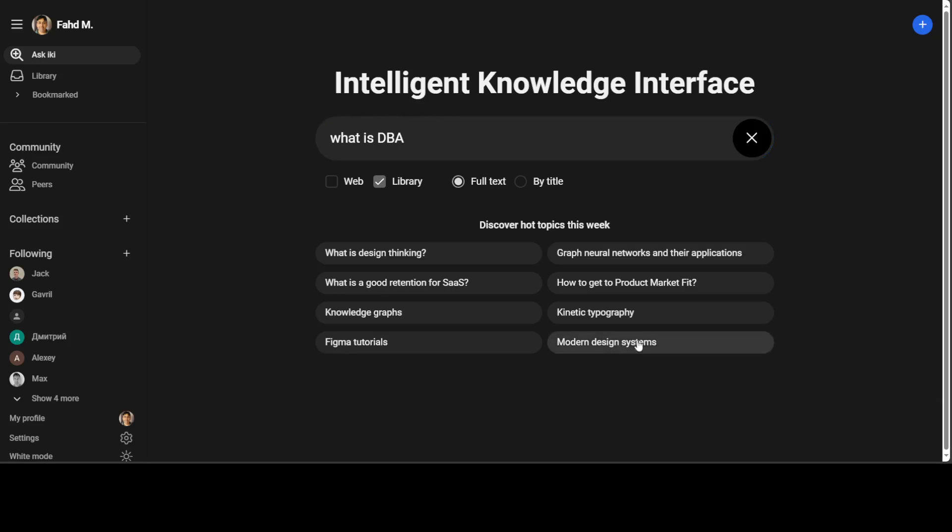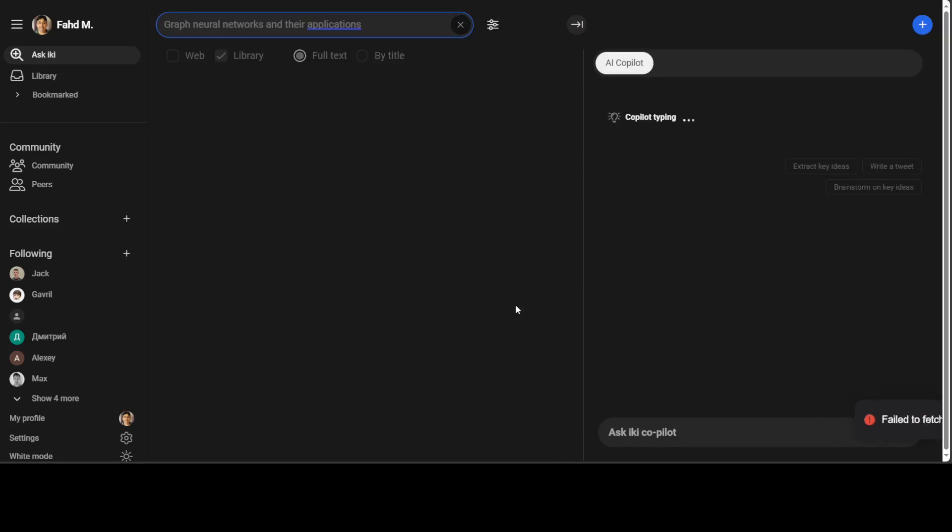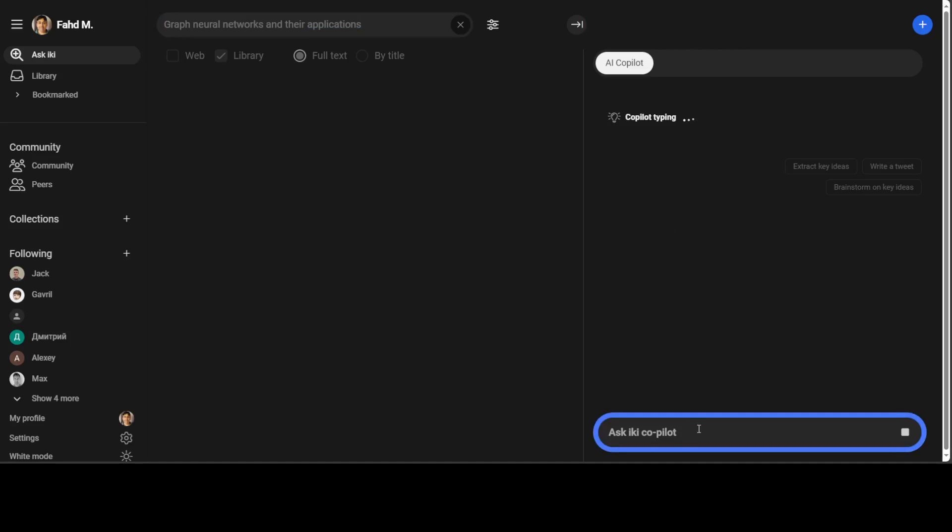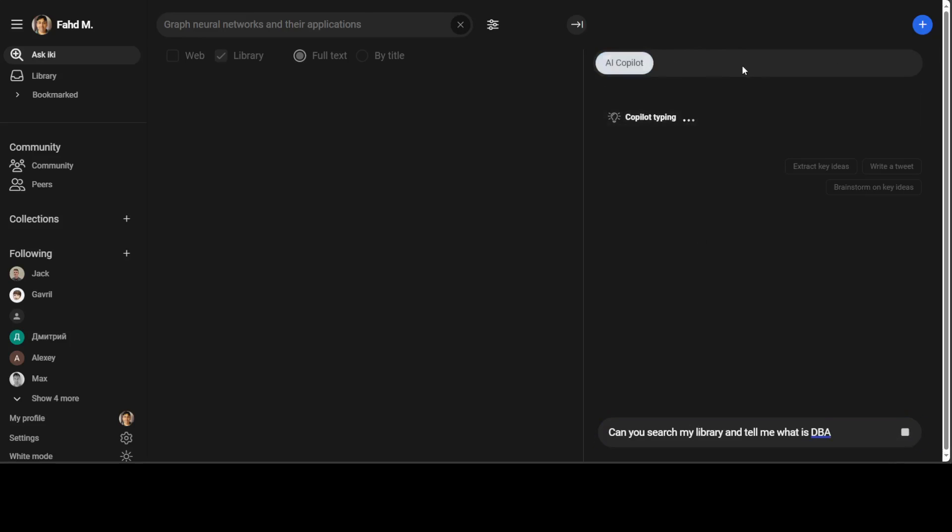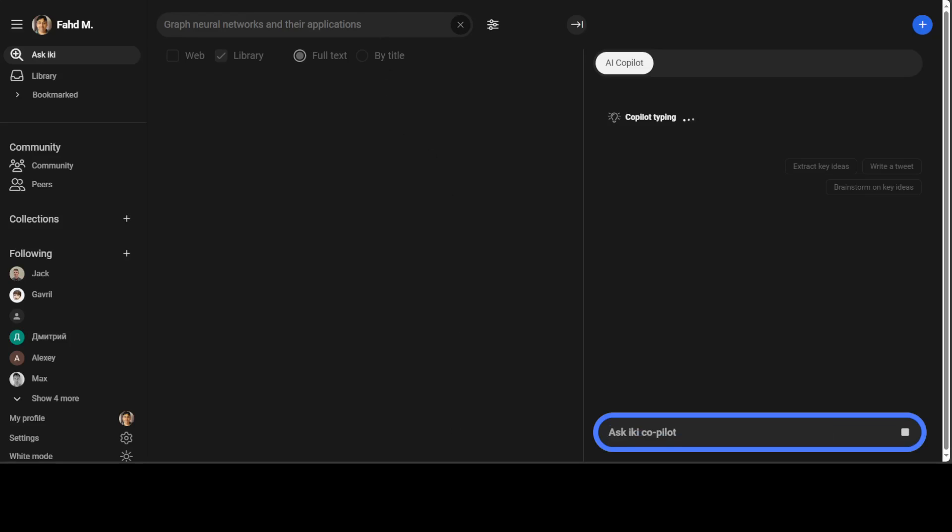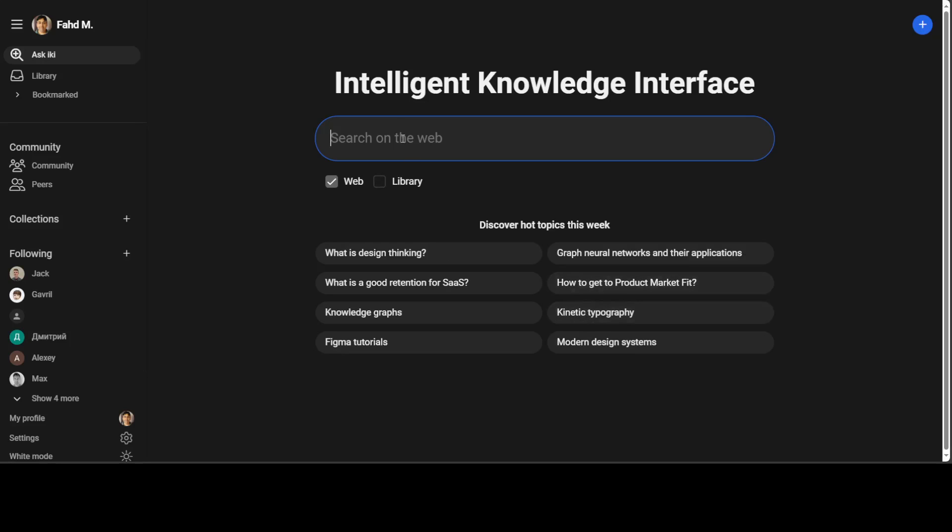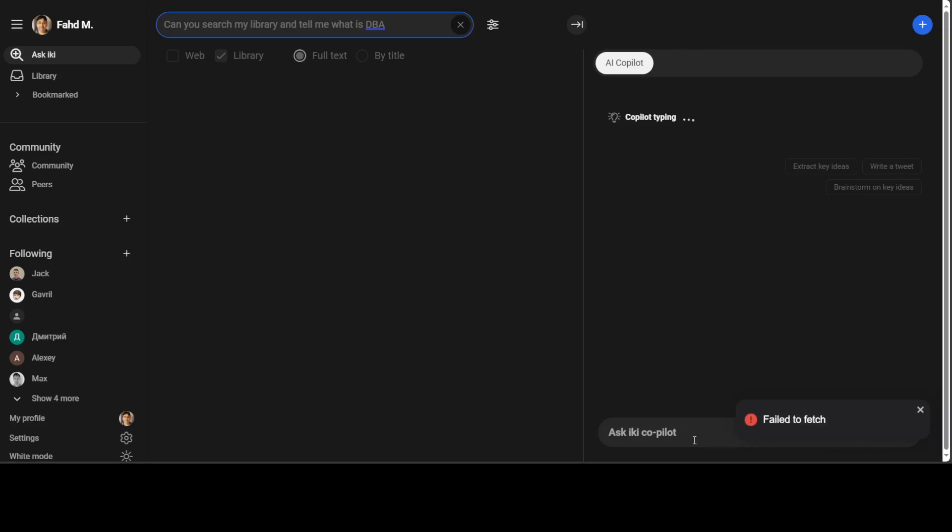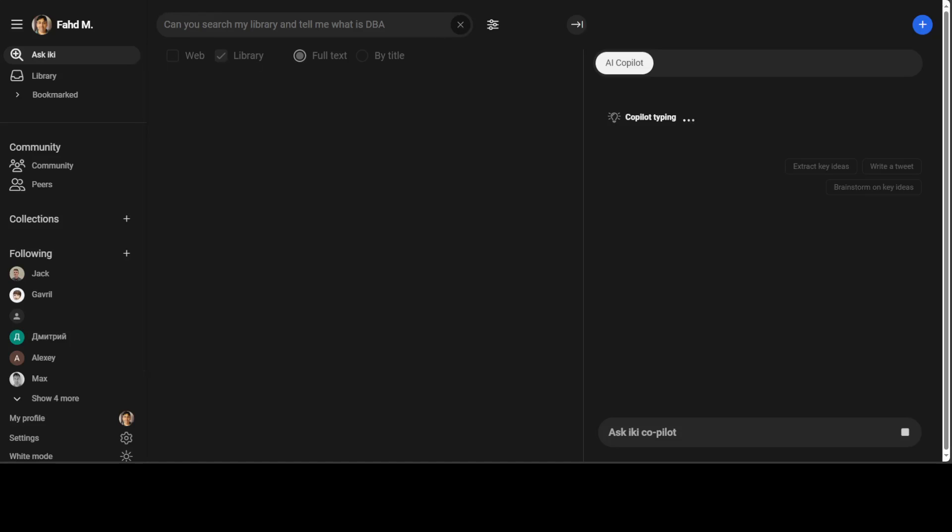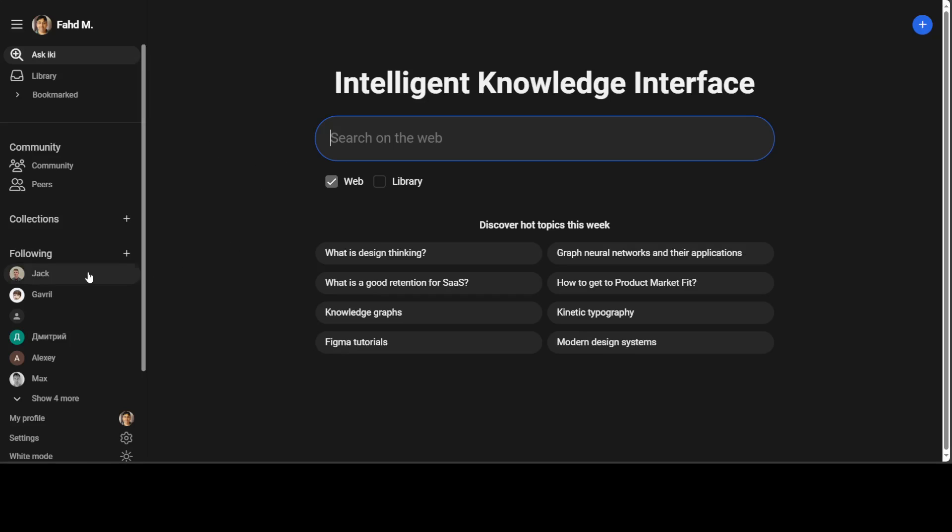But anyway, let's go with graph neural network. And I search it in my library. There is nothing in my library. I'll just ask it. Can you search my library and tell me what is DBA. Nothing is happening with the library. Maybe there is high load or something. I'm not sure.